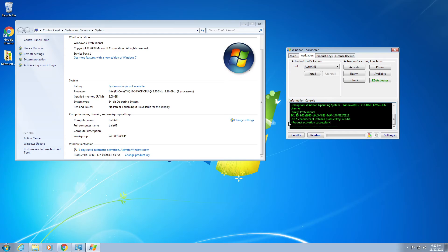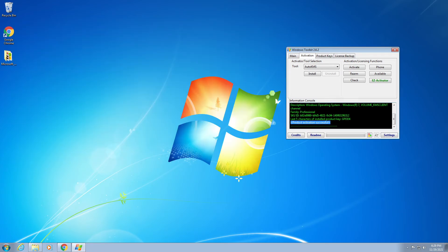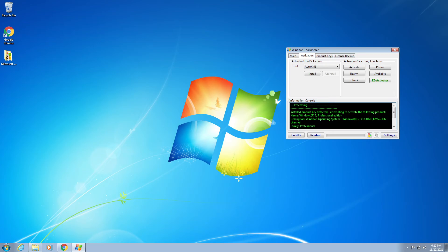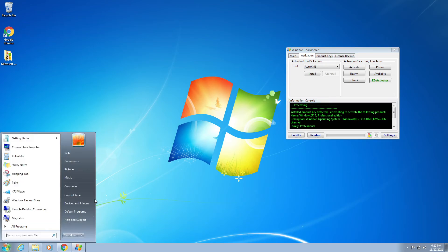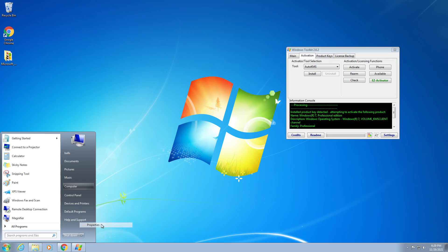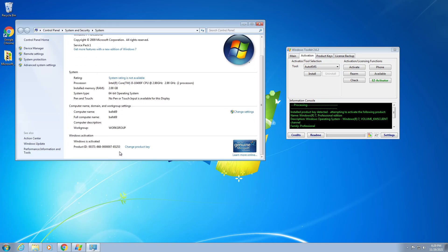You can see right here, product activation successful. So yeah, let's go to the computer's properties. As you can see, Windows is activated.